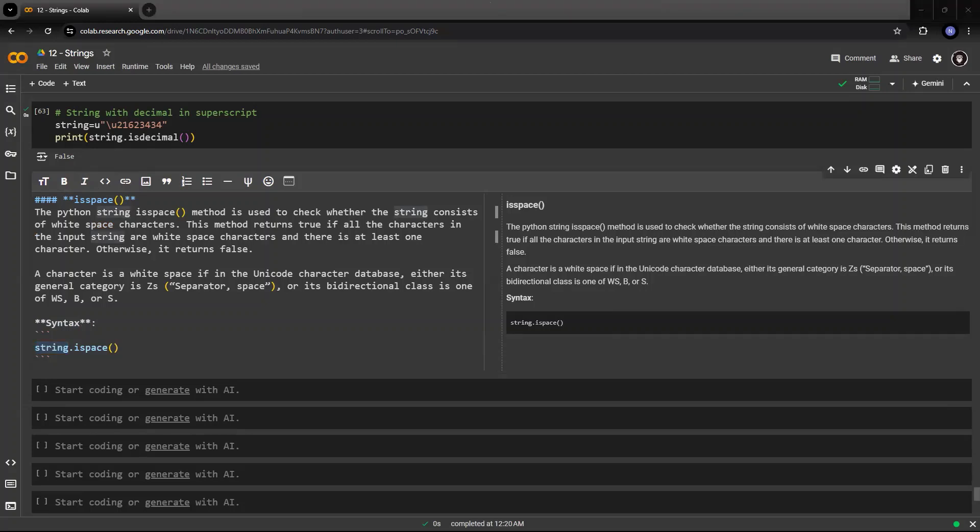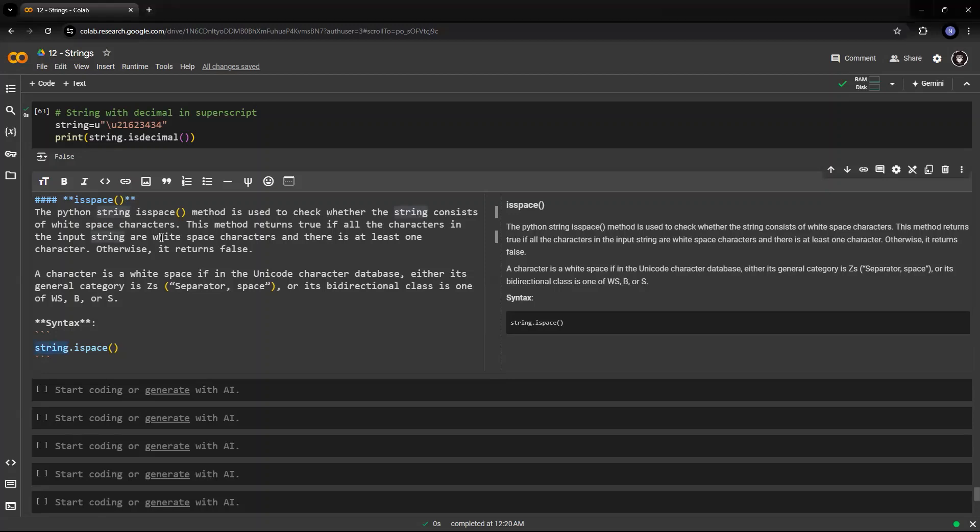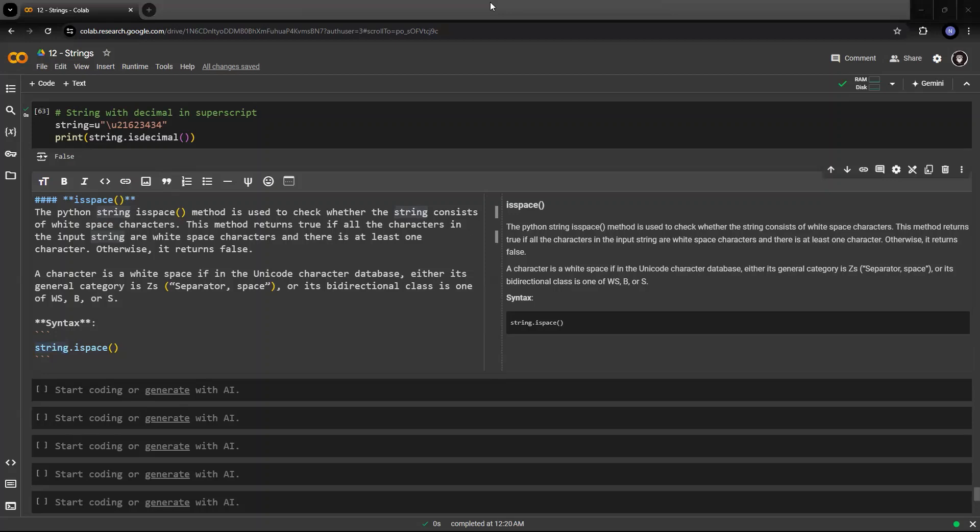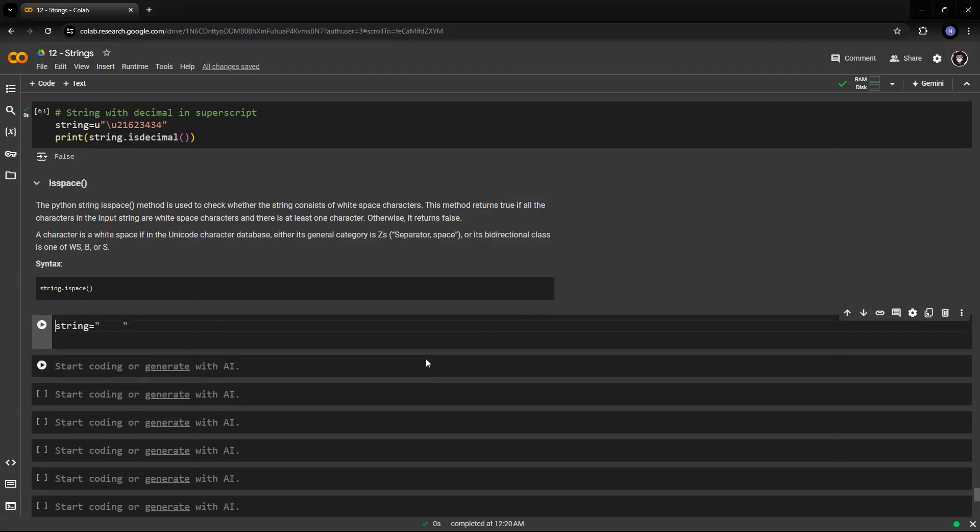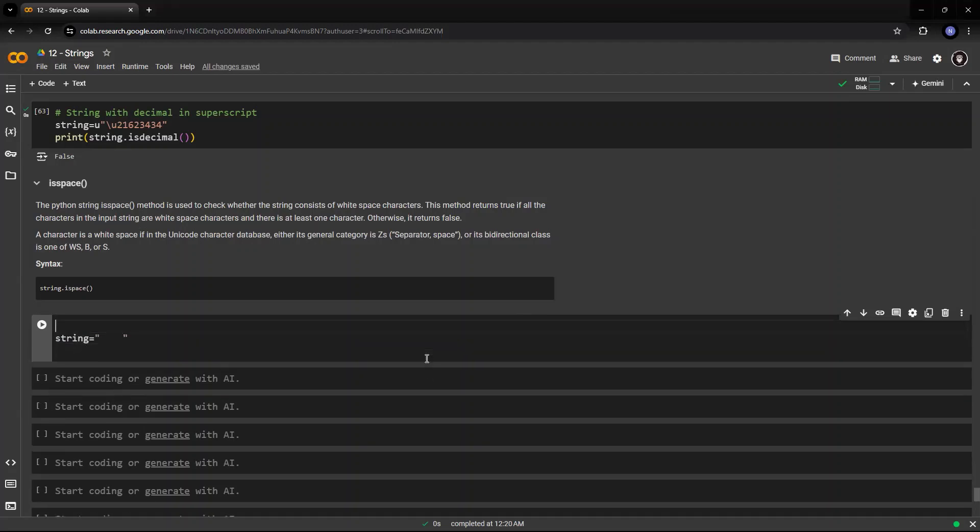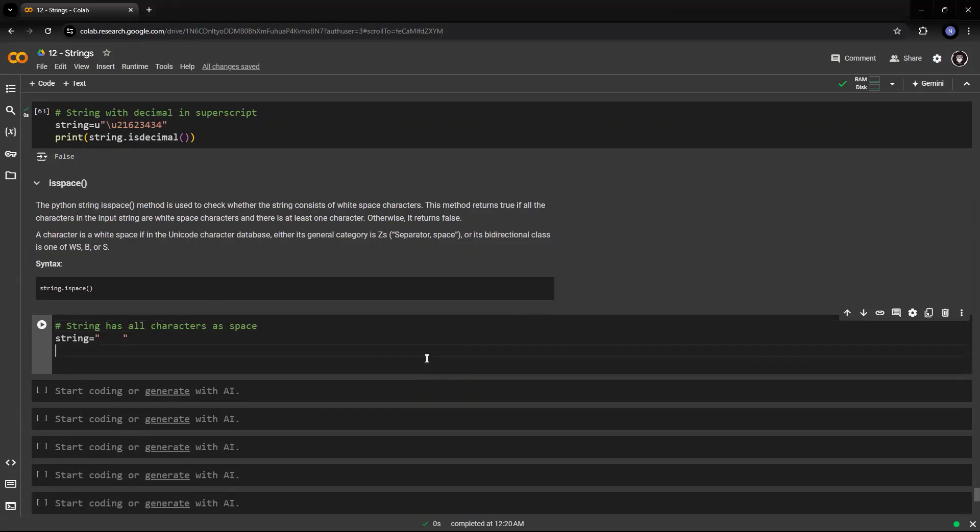Now, if I have to check whether a particular string has space, suppose I have this string equals to space. I have only one space or I have multiple space, it doesn't make sense. I have space in this string.